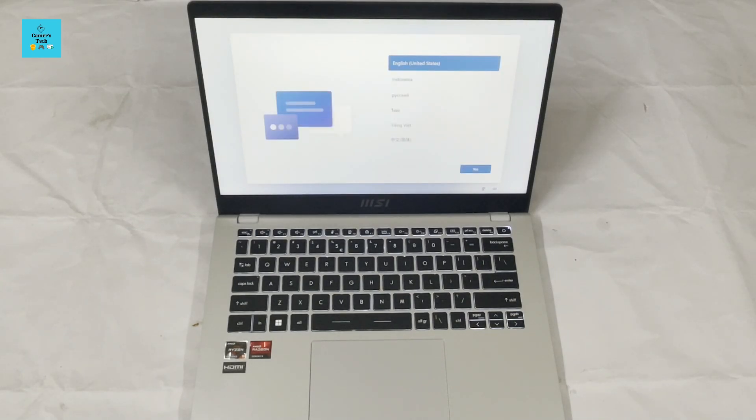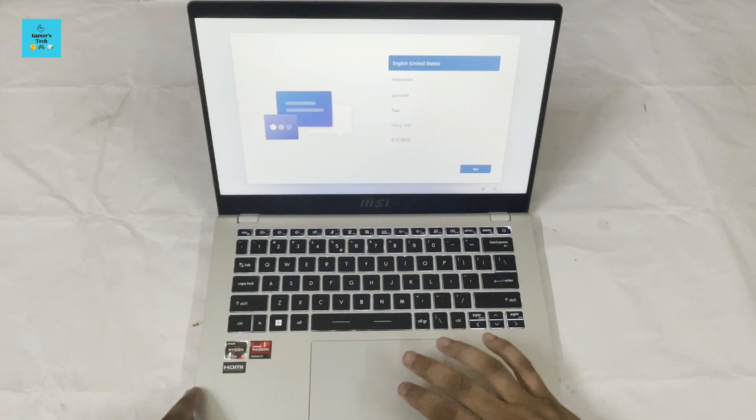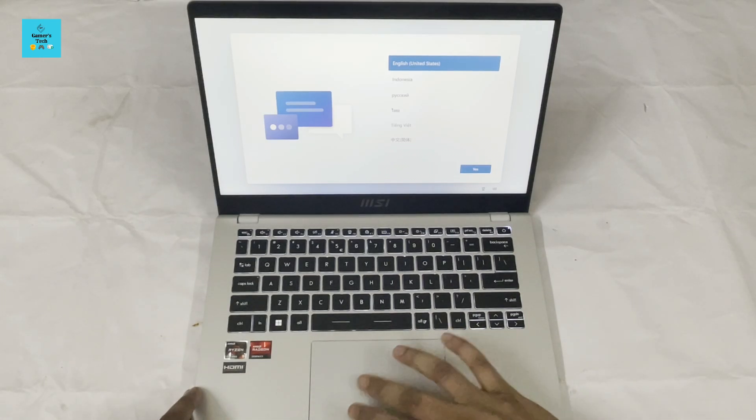As you can see, the laptop has turned on and here is the initial setup process.